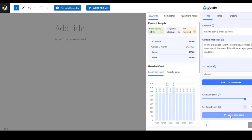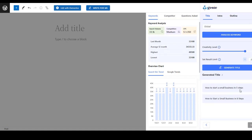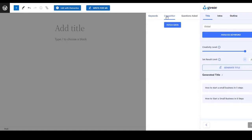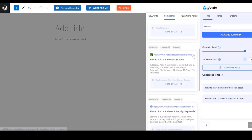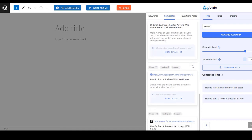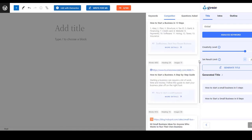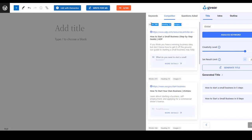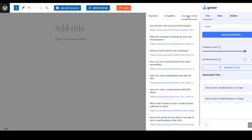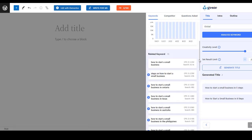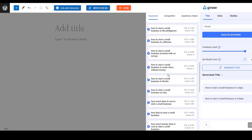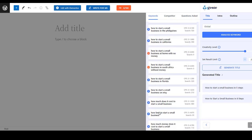Now you can generate a title for your content. Hit the generate title button and it will provide the titles for your content. Now you can fetch competitors' data so that you can know what your competitors are writing for that particular topic. You can also check the questions asked on the server so that you can add some frequently asked questions for your content.